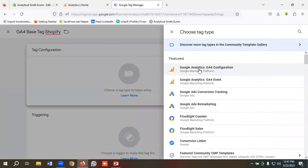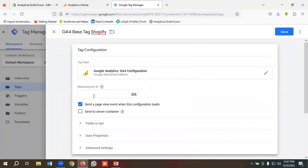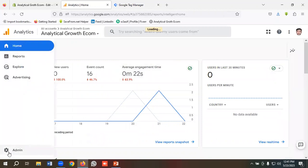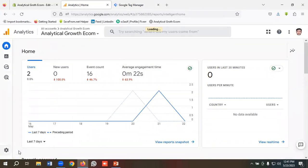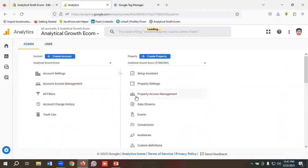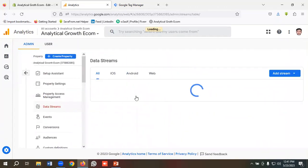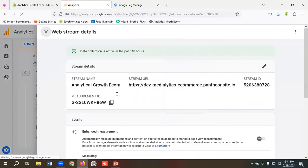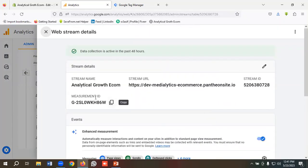I'll select Google Analytics GA4 Configuration. So I need to put the measurement ID here. For getting the measurement ID, I'll go to the Admin section, and I'll click on Data Stream and select this data stream. We can see the measurement ID is available here, so I'll copy the measurement ID from here.